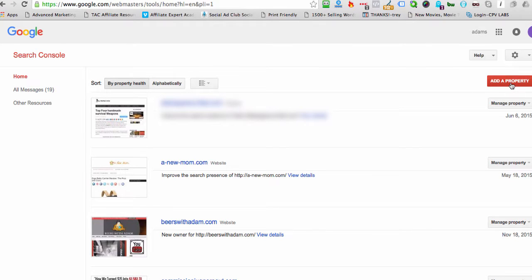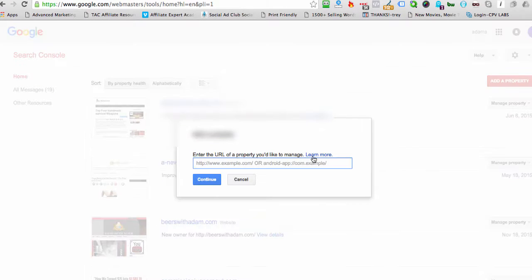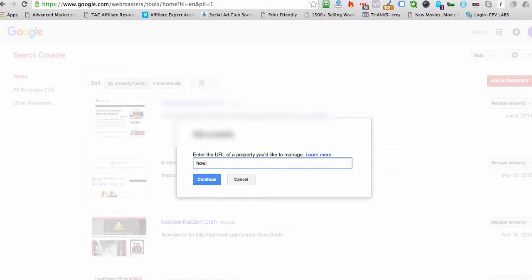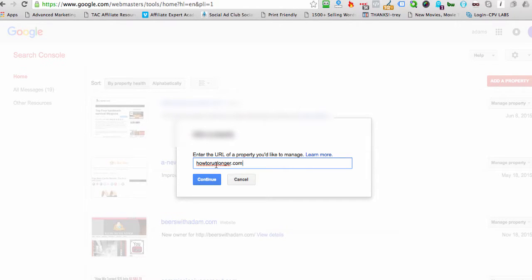So the first thing we need to do is hit Add a Property, and then we're going to put the URL of the site that we want to manage. So I'm going to put my site, which is this one. Okay, and we've got it without the www. And let's hit Continue.